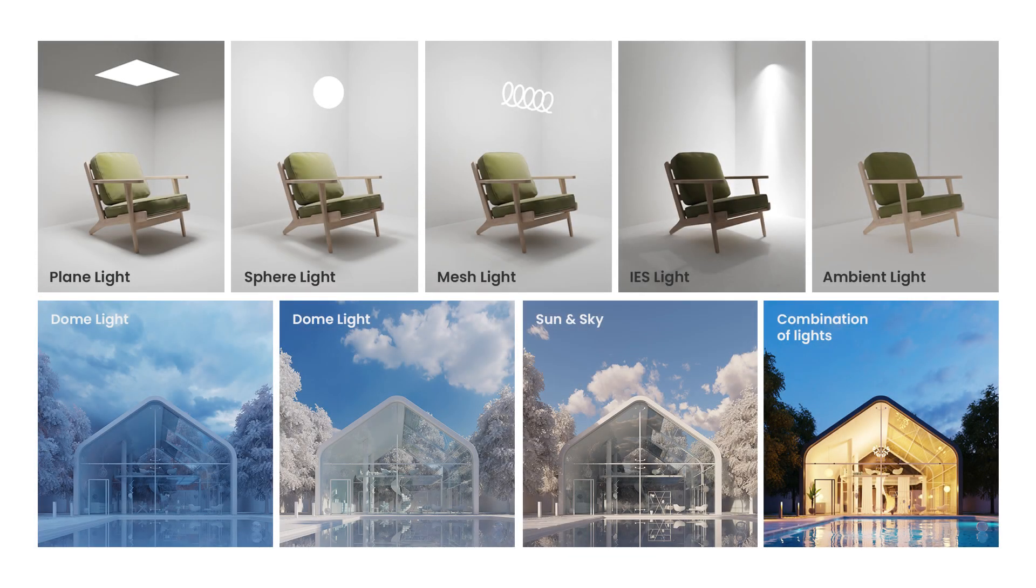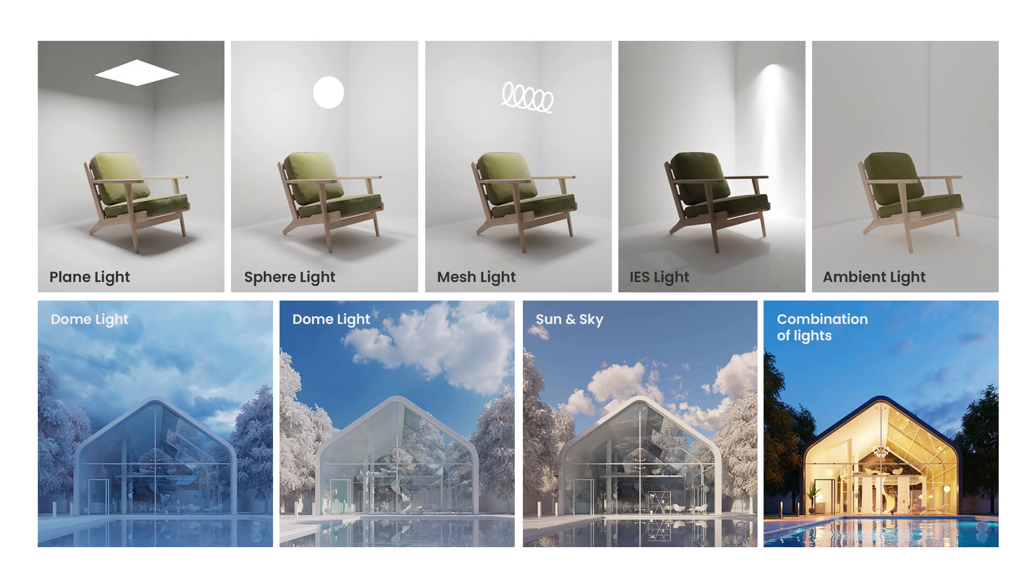Let's get started. We will start with a plane light which can be used to create aerial lights of different shapes. Then we will take a look at a sphere light followed by a mesh light which allows you to turn a mesh object into a light source. We'll also explore the IES light which are very useful for architectural interior renderings and then ambient light.